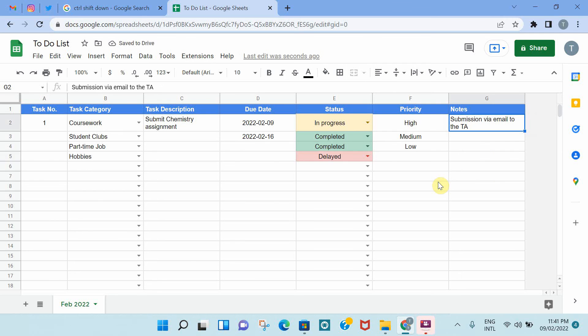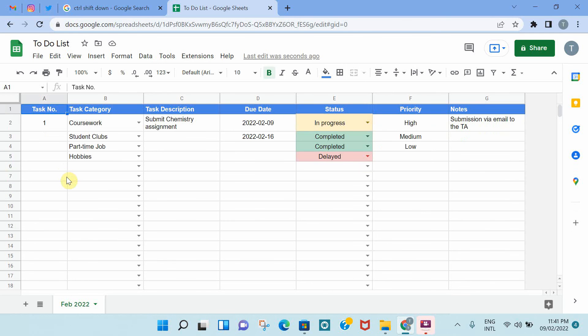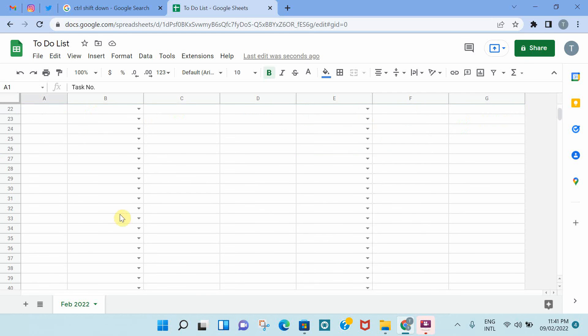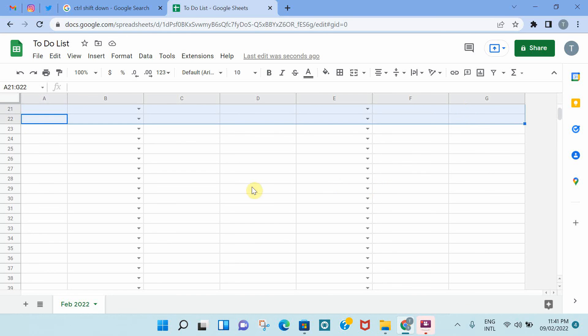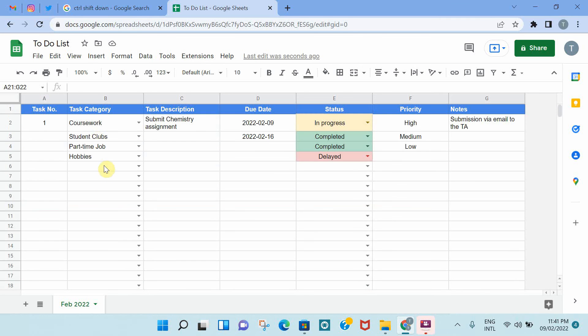I think that was it. One last thing, in terms of how I like my to-do list to be, is that once you scroll down, you no longer see the column headers, which is not really nice. And I would like to always see the column header, no matter how much I scroll down. So there is a very easy and simple way to do that.